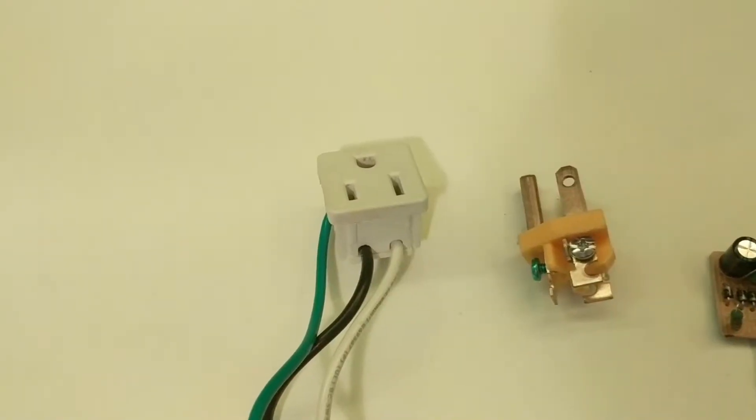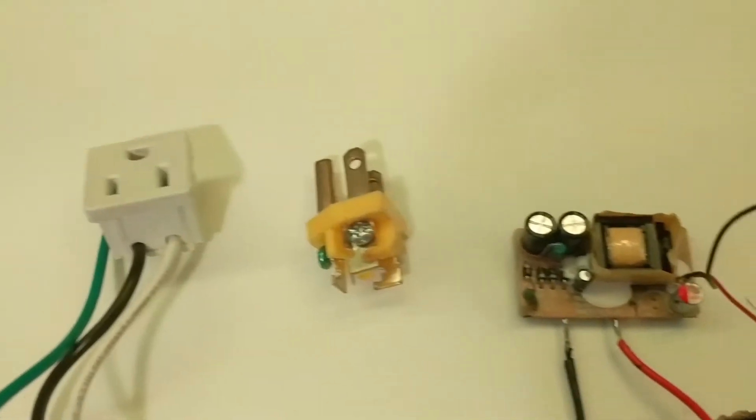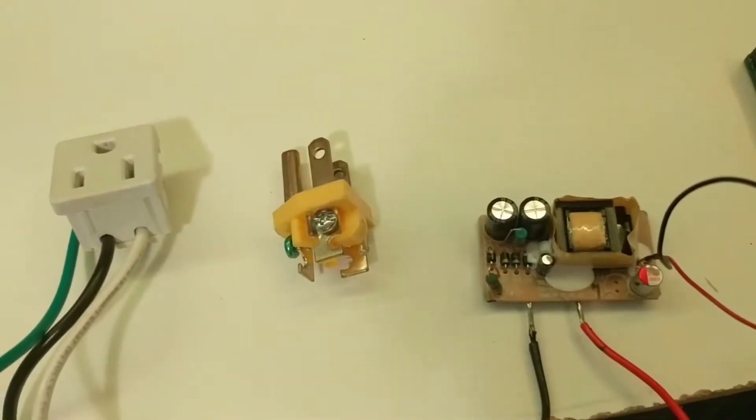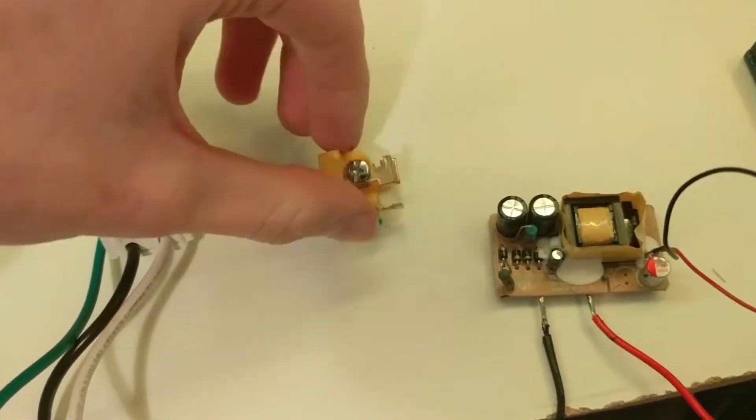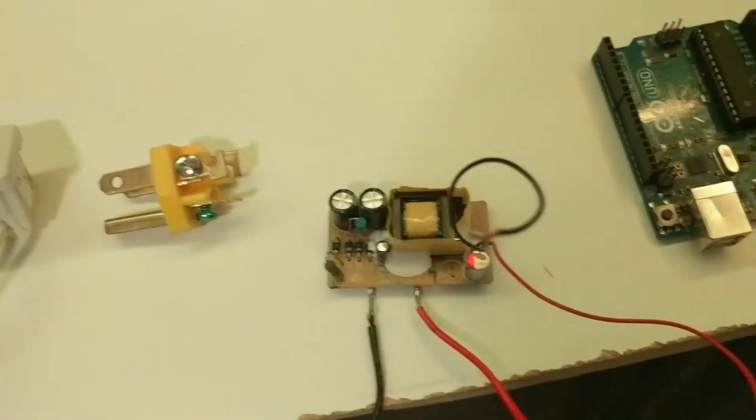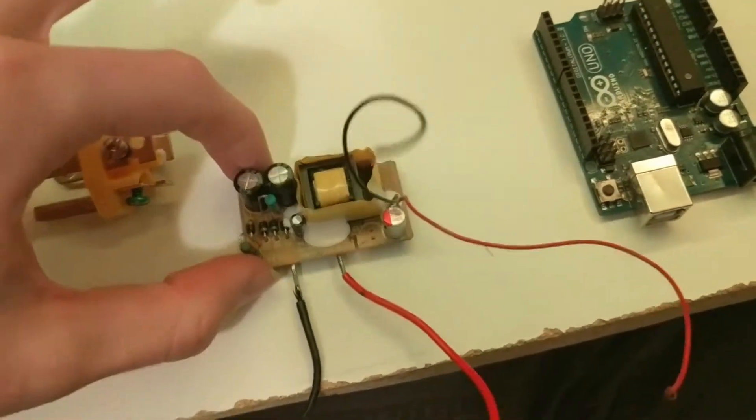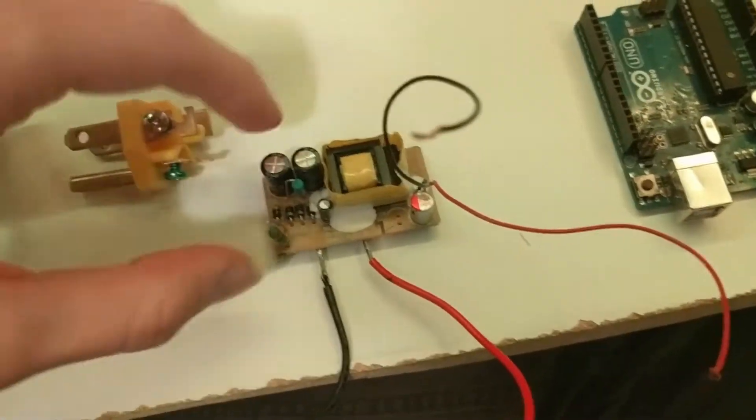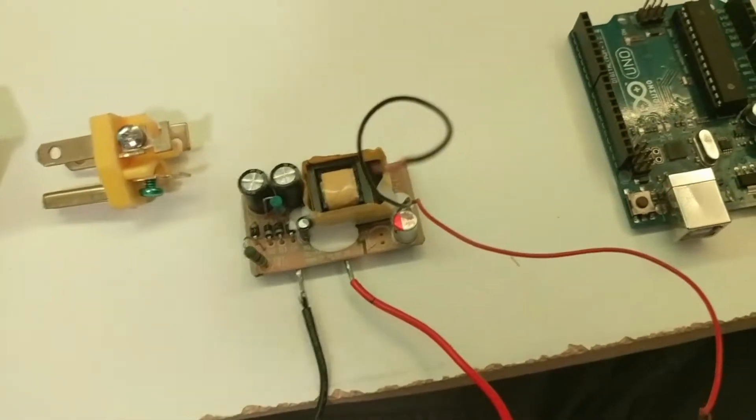These are the parts you will need for this project. First you will need the input and output plug which I found these particular ones. Then you will need the 5 volt AC to DC transformer. I pulled this out of an old cell phone charger and soldered wires to the voltage in and out.